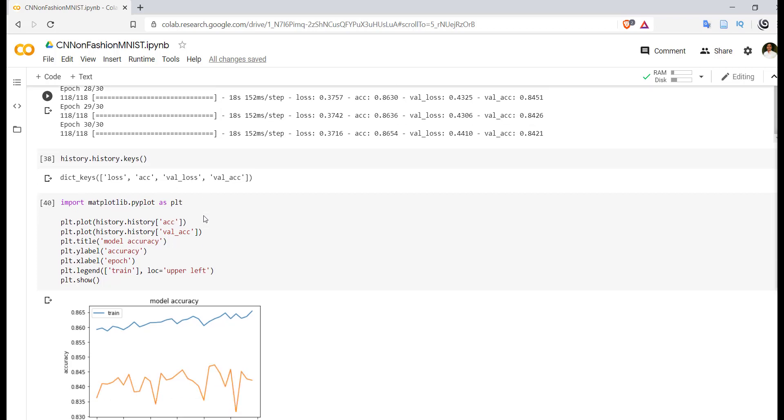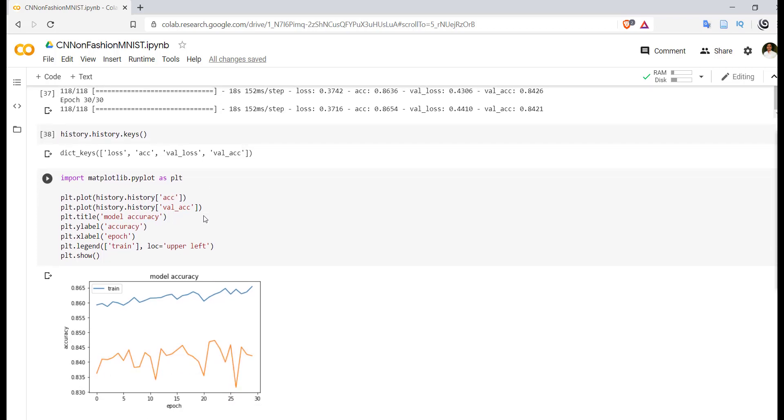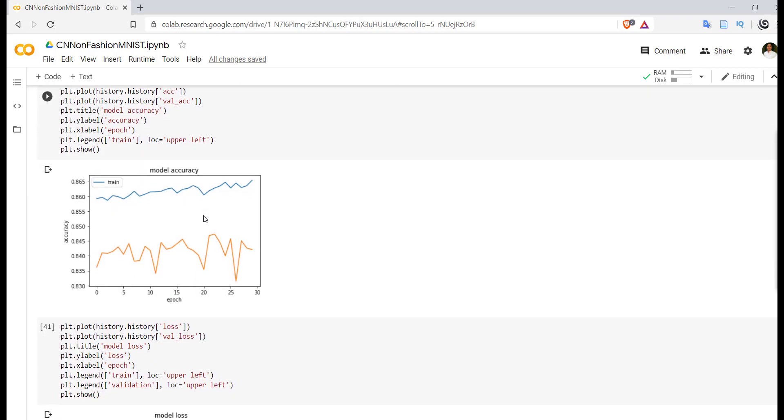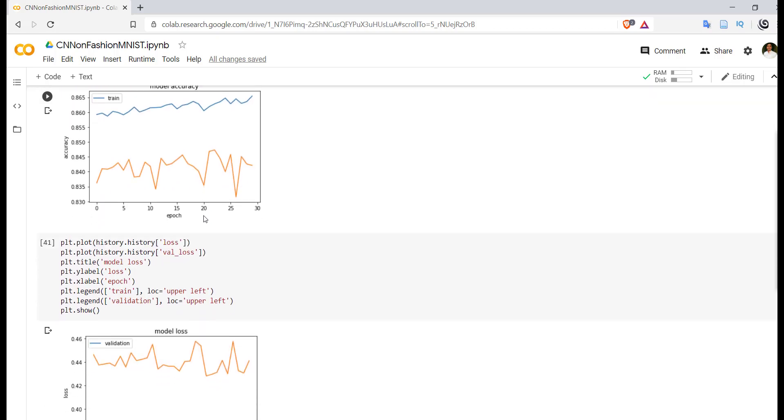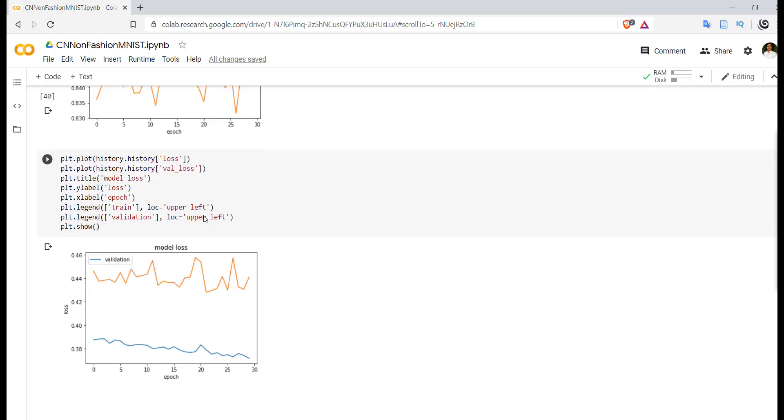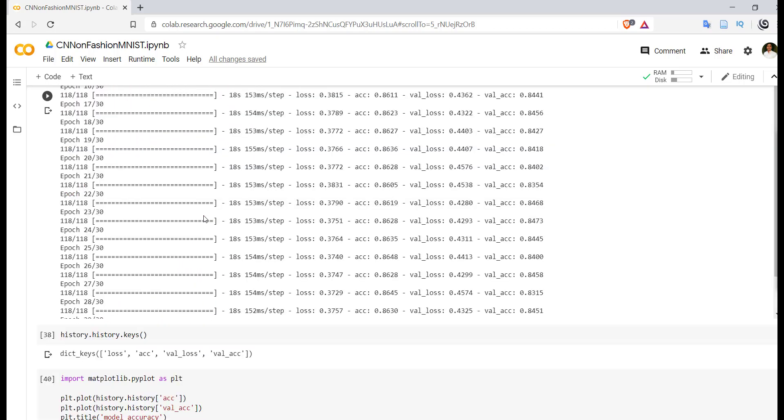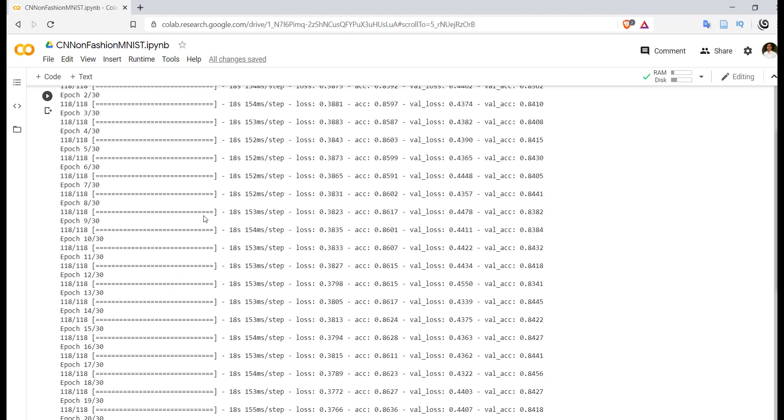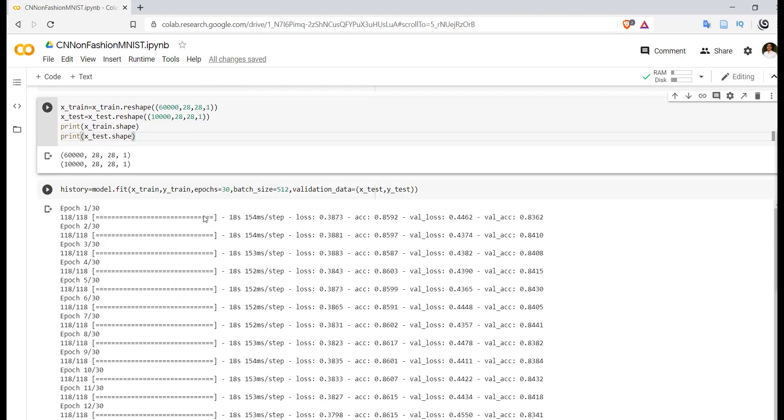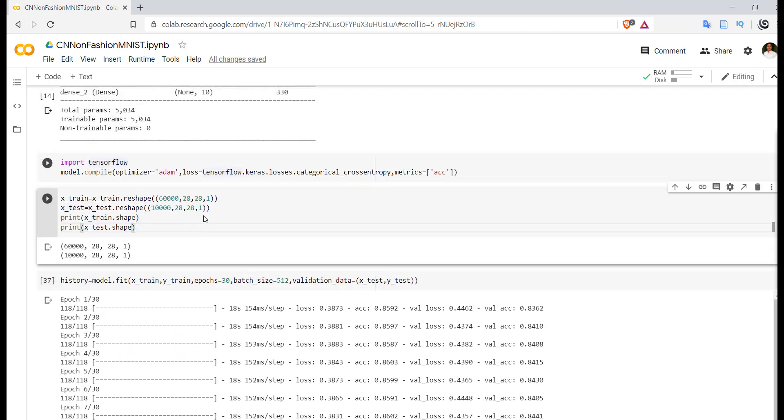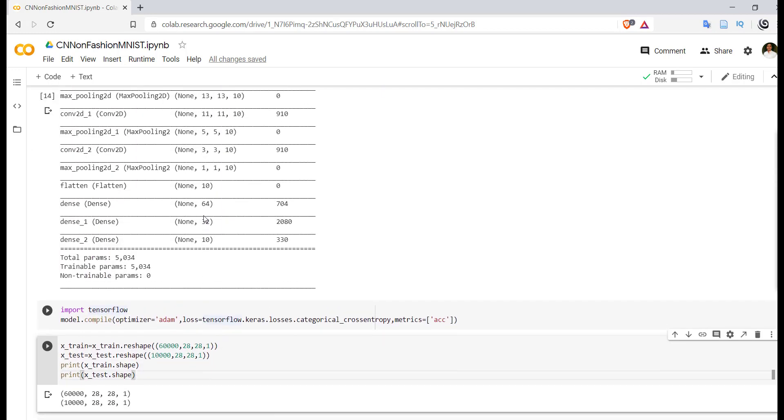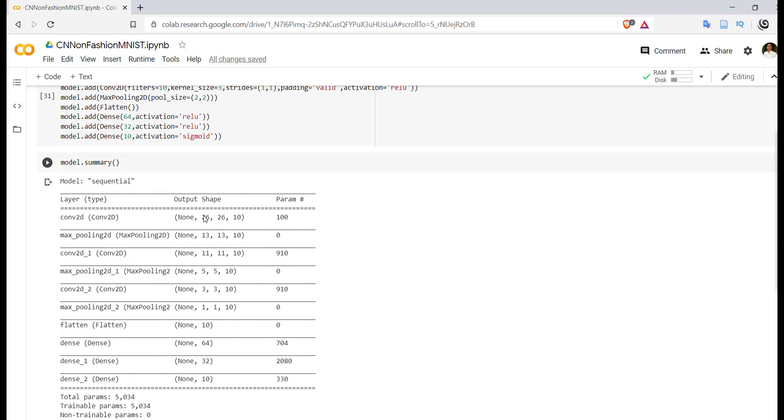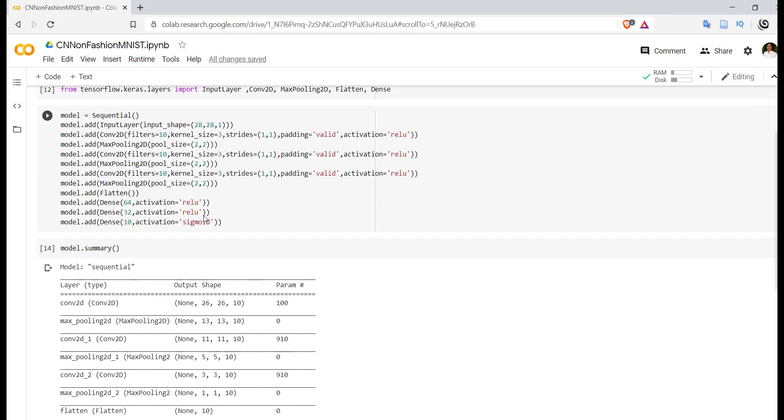And finally we are plotting the training and validation graph. So this is how we can build a simple convolutional neural network. I hope you are getting this, thank you for watching the video.